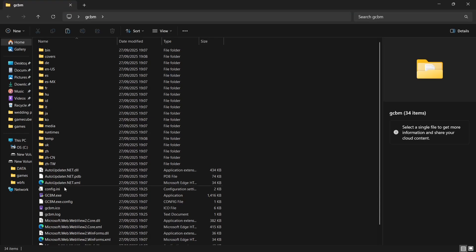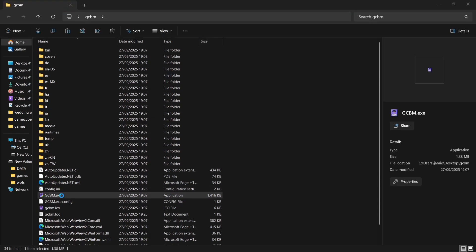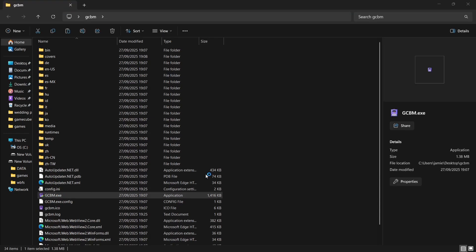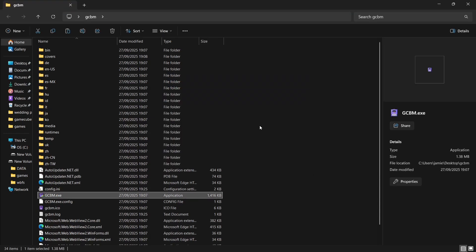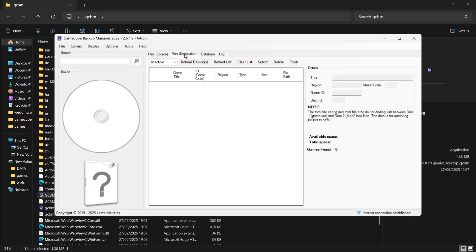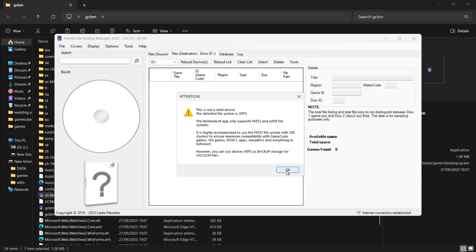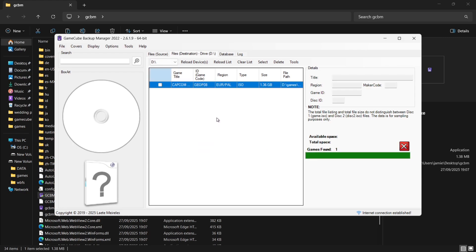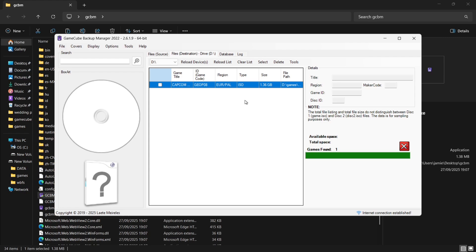If I go back to GameCube Backup Manager and open it again, then select my external storage device - Files, Destination, D drive - here we go, it's now detected my GameCube game because we now have an ISO. That's it, a very short and sweet video.